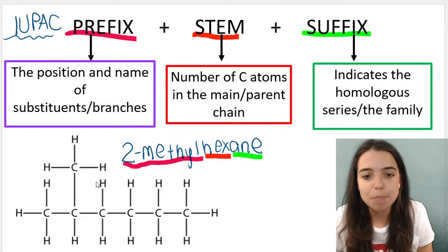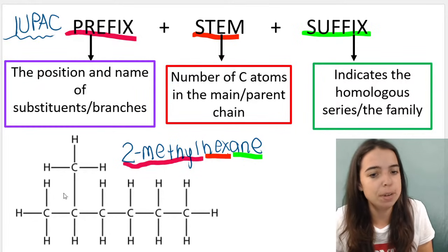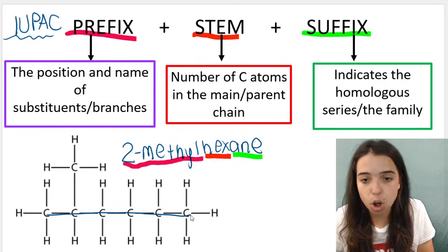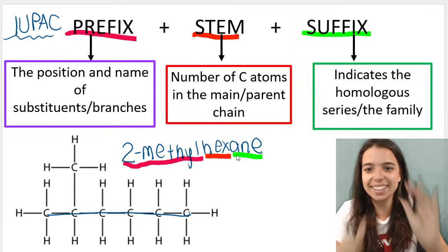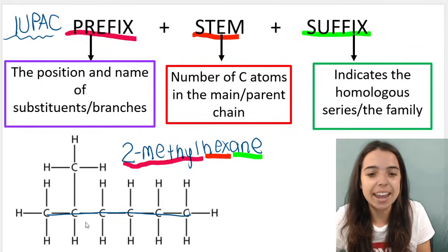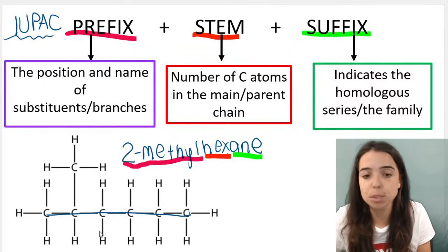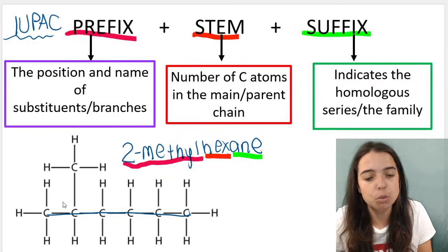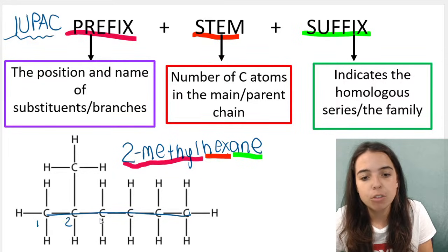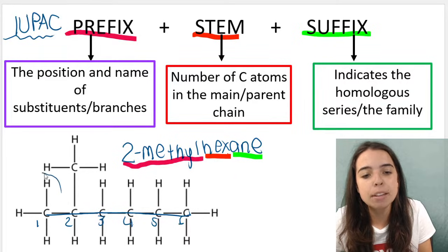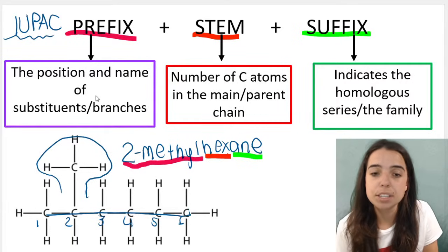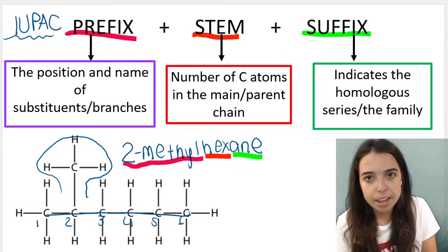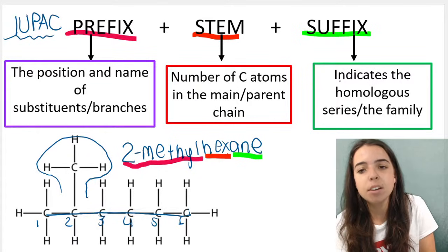Here's an example: in this case we named 2-methylhexane. Our main chain had six carbons, so hex referring to six, and it ends in -ane because it's an alkane — only single bonds, no multiple bonds. On carbon two, if we number it so that the branch has the lowest number, we have a methyl branch. Your prefix is always the position and name of your branches, then the number of carbon atoms, then the homologous series.